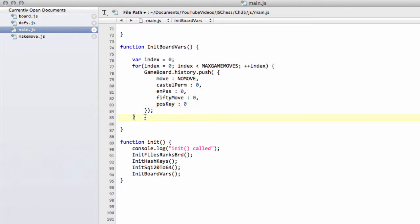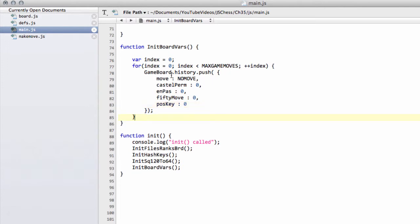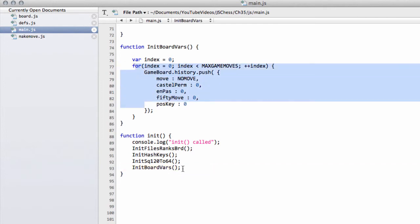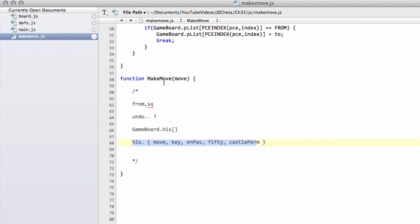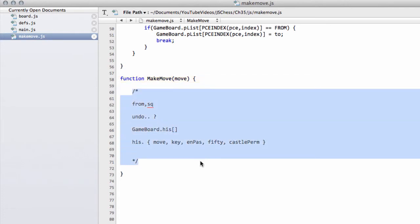Now we've got our function set up to initialize our board variables, filling up our history array, and it's properly initialized inside the main function. In the next video we'll get back to actually writing the contents of our makeMove function. Thanks very much for watching — comments, questions, and criticism are welcome as always.